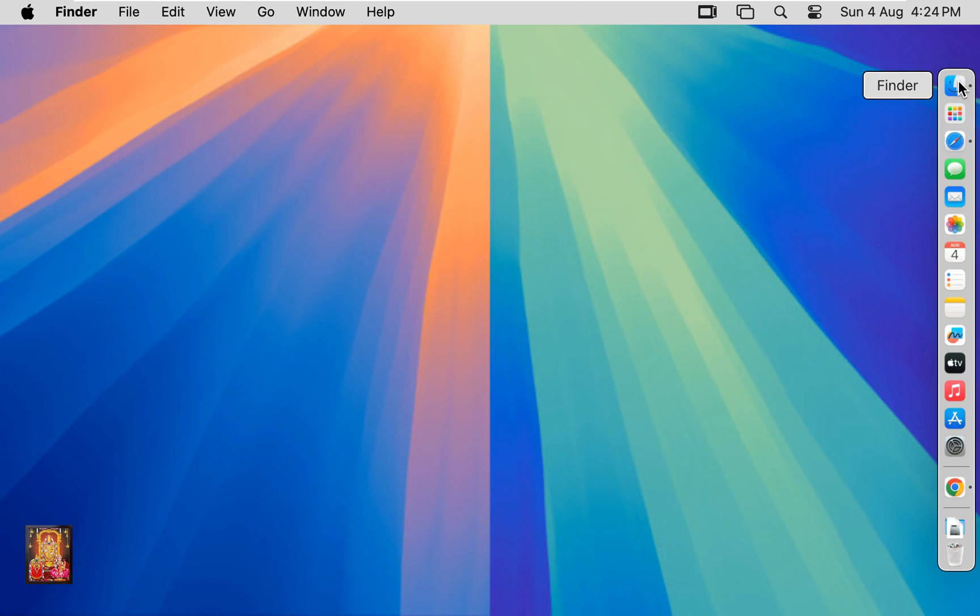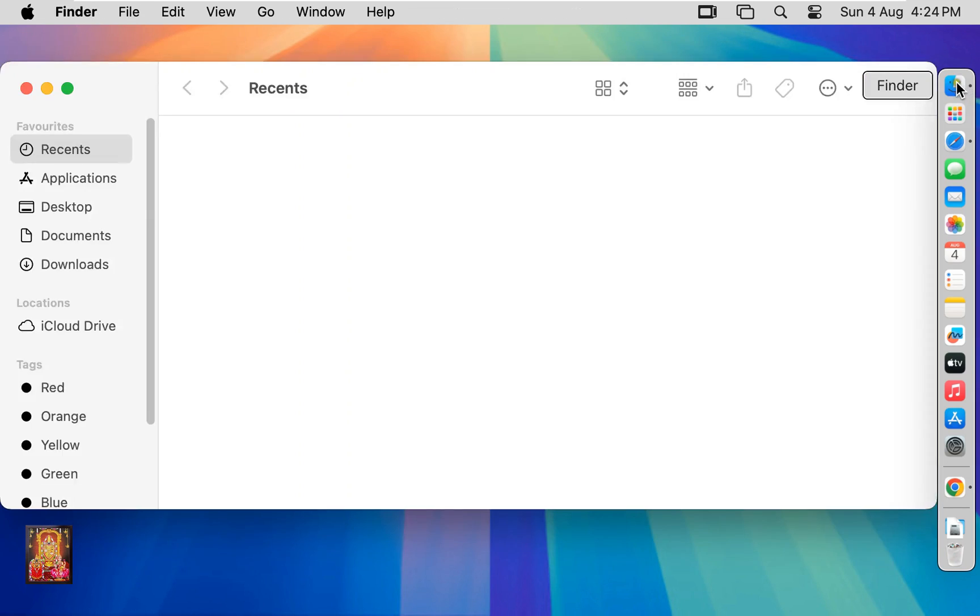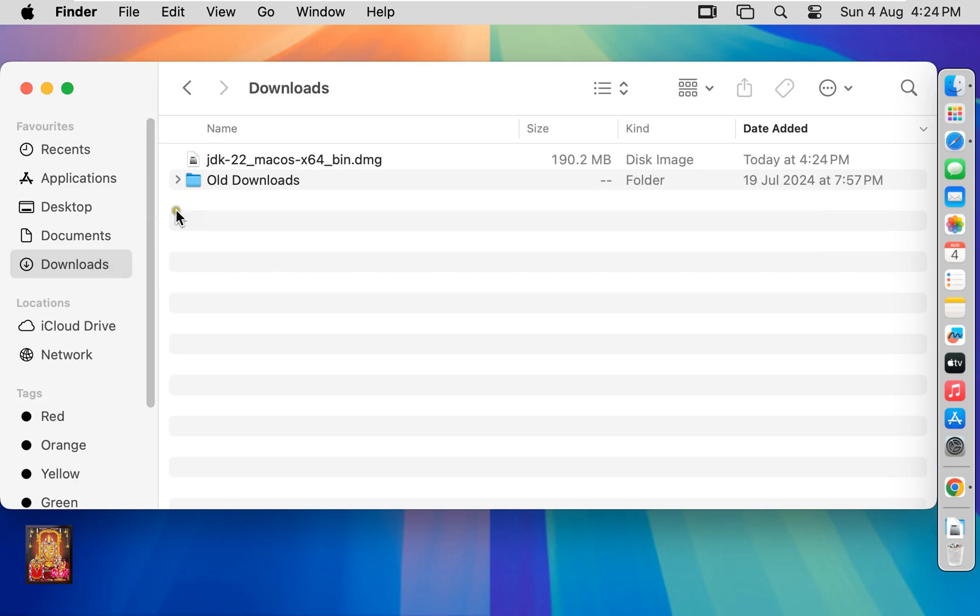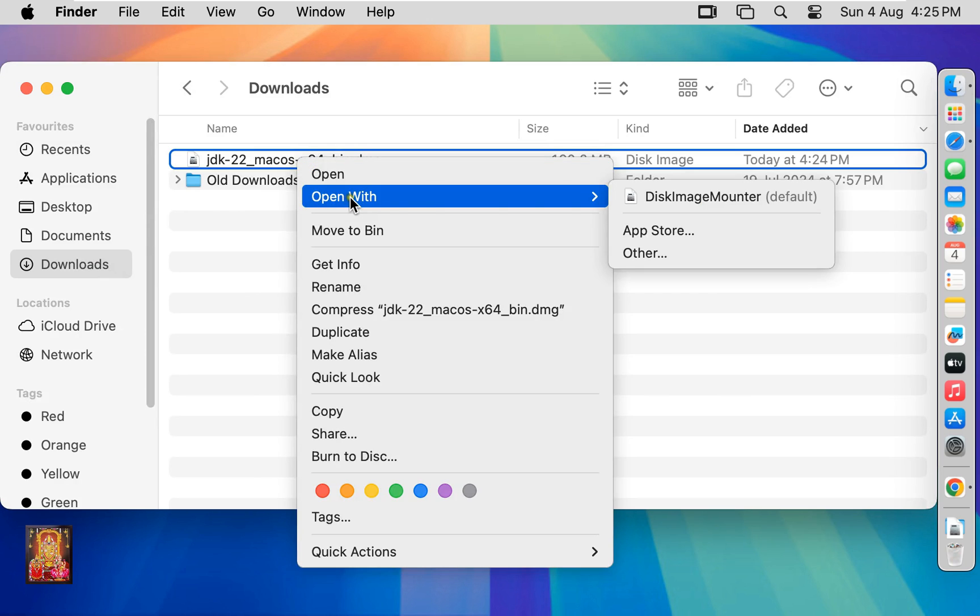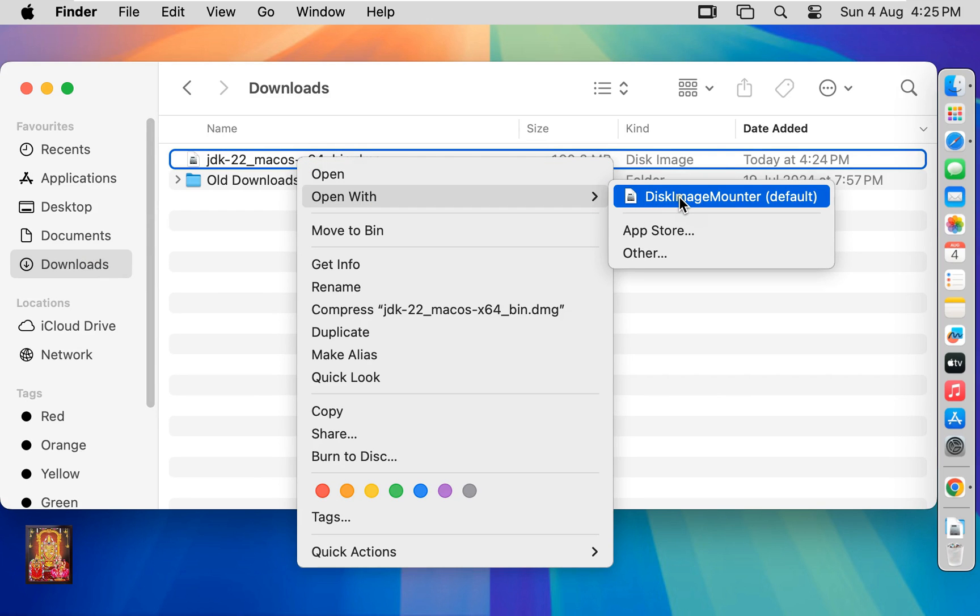Click on finder. Click downloads. Here it is our Java JDK 22 setup. Let's right click on it. Open with disk image mount.